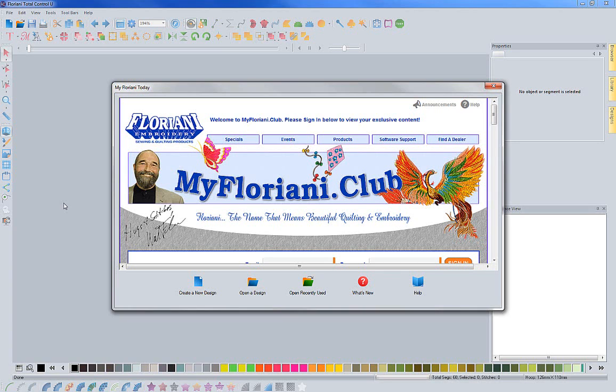Many of you will notice when you open up your software after doing this update that the first thing you're going to see is the new start page.